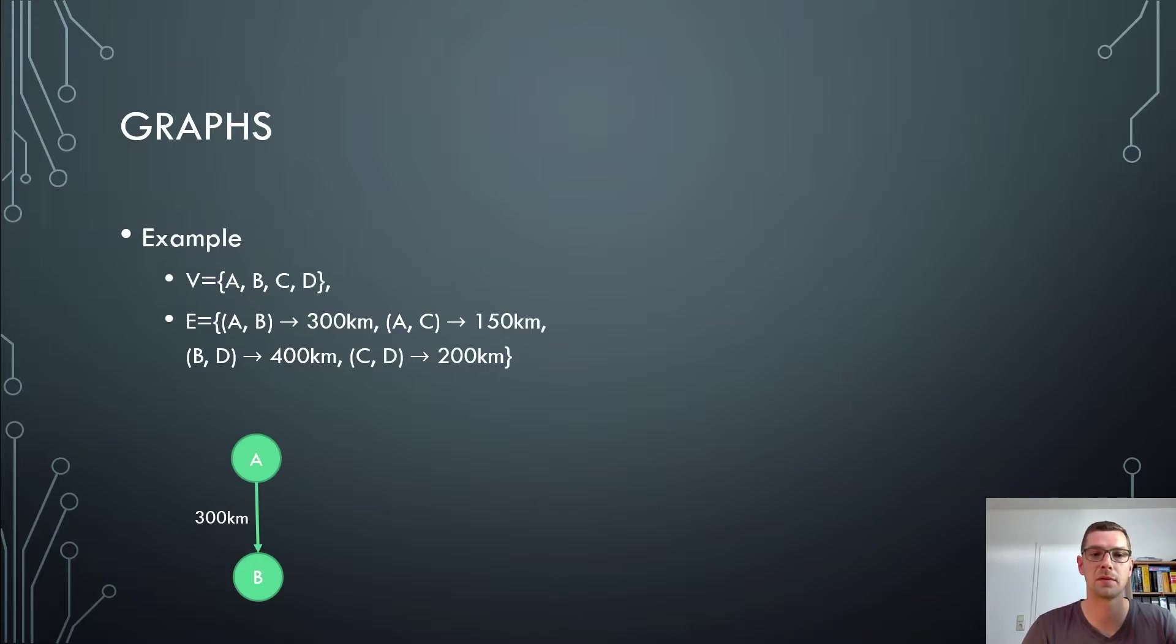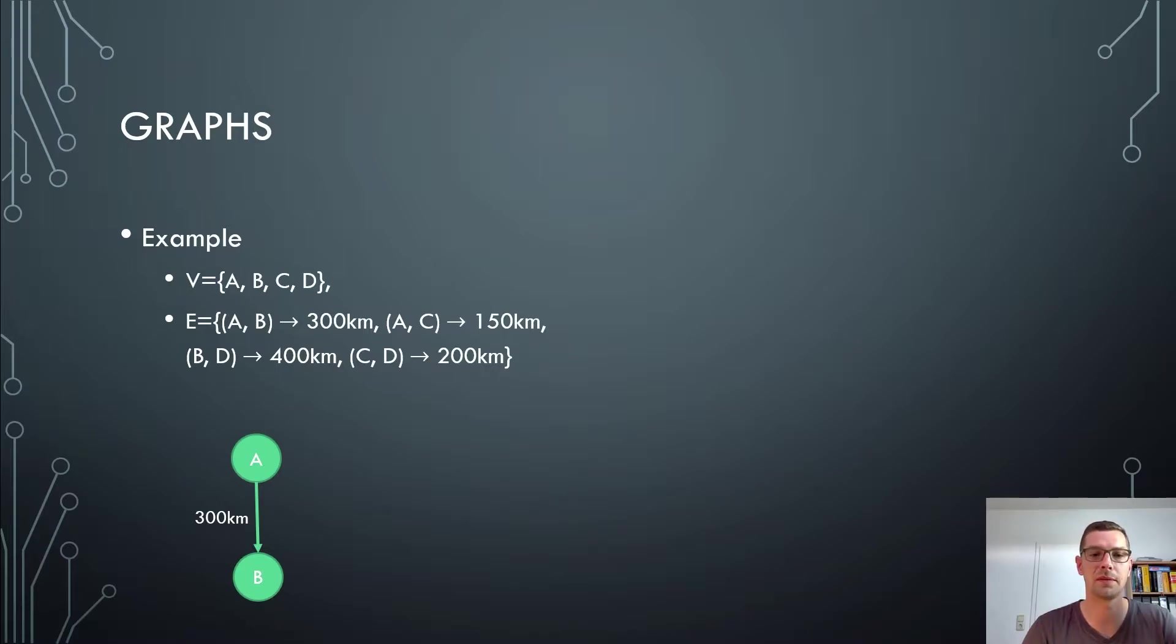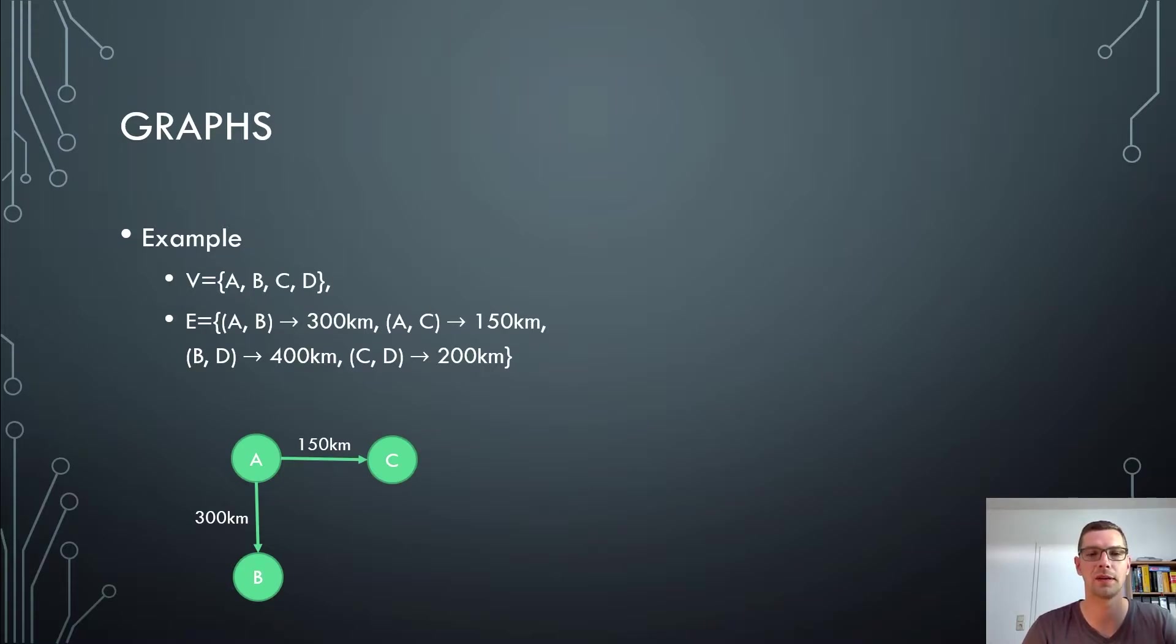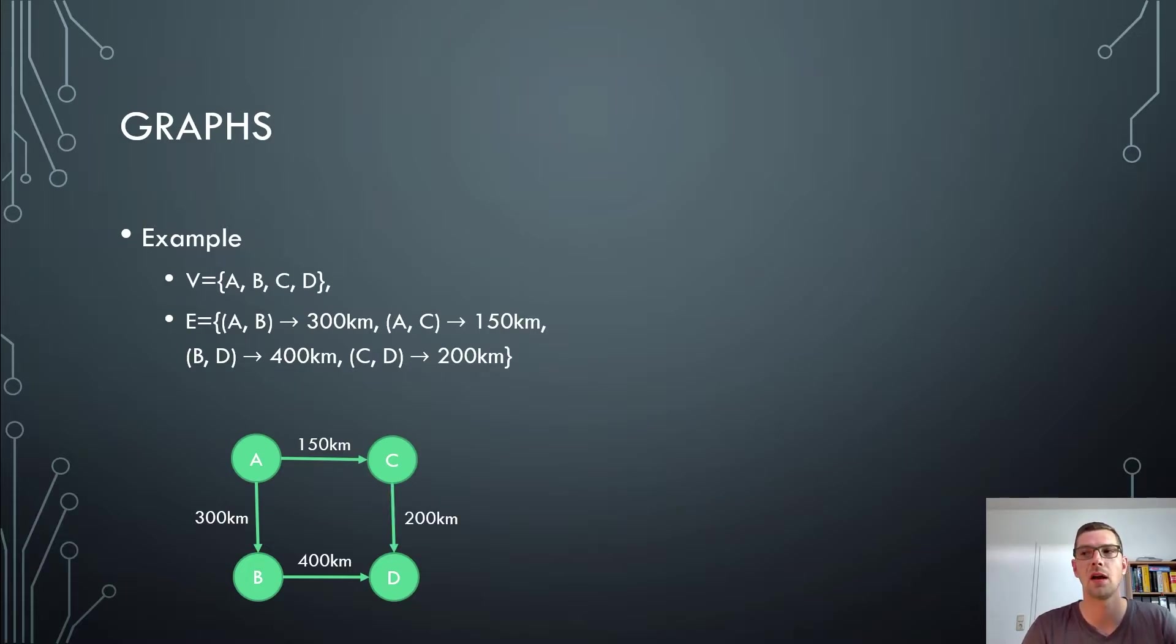And you always see it's always from a vertex to the next vertex here. So A, B means from A to B. And that's always the same. Then we have the edge A, C with 150 kilometers, so we write down C and give the edge the 150 kilometers. Then we have B, D, so we draw an arrow from B to D and give the edge the 400 kilometers. And then we have C to D and there we give the edge the 200 kilometers.